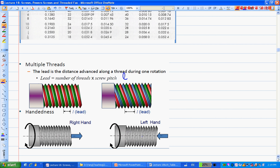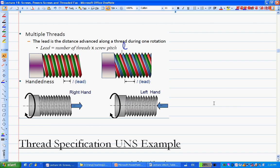For right-hand thread, when you turn the screw clockwise it goes away from you. Otherwise it's left-hand. Most screws are right-hand. Examples of left-hand thread include propane tanks and bicycle pedals. Whenever you have a so-called recession force, you need a left-handed thread.